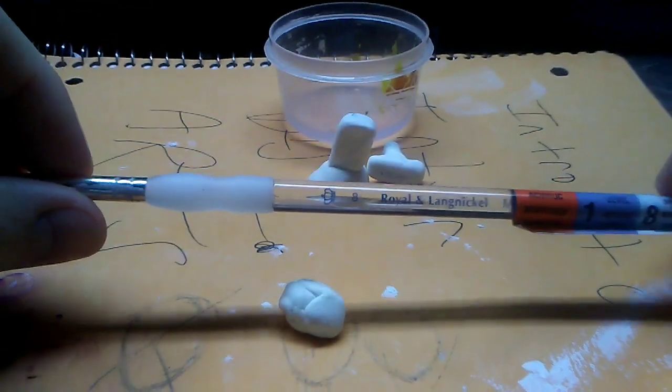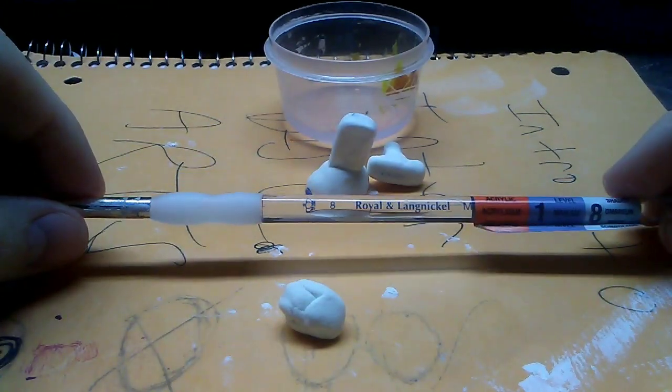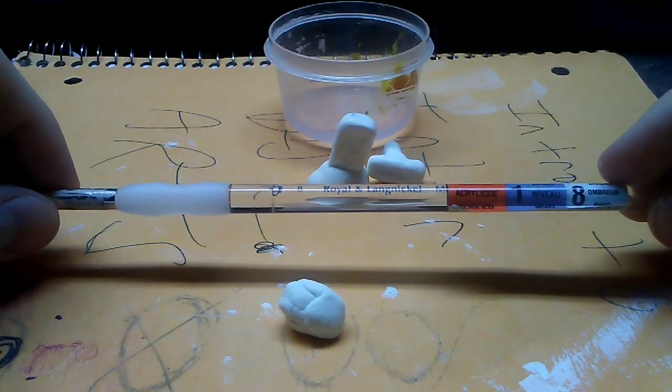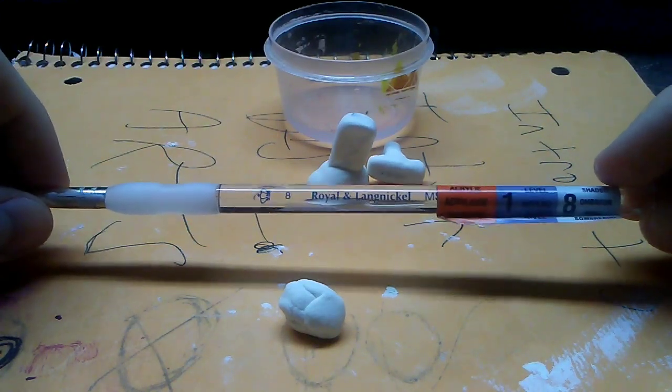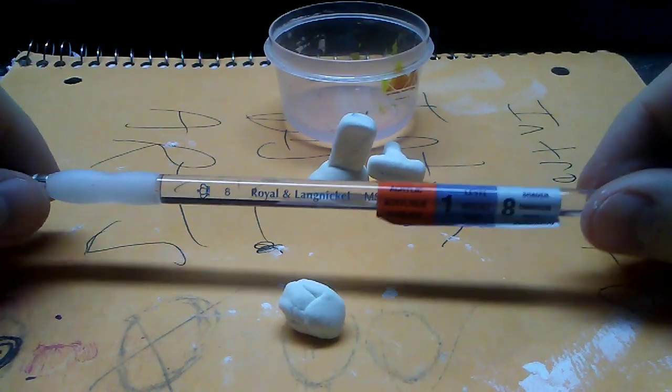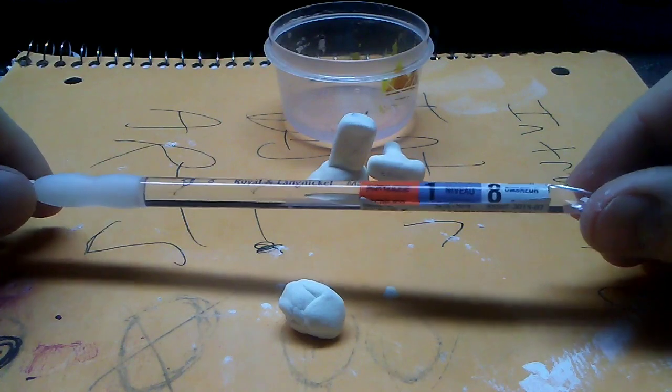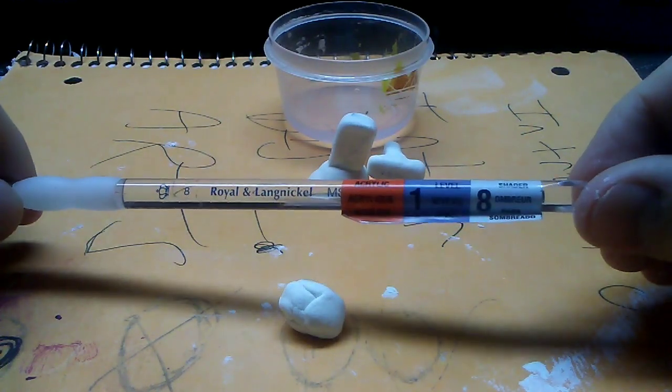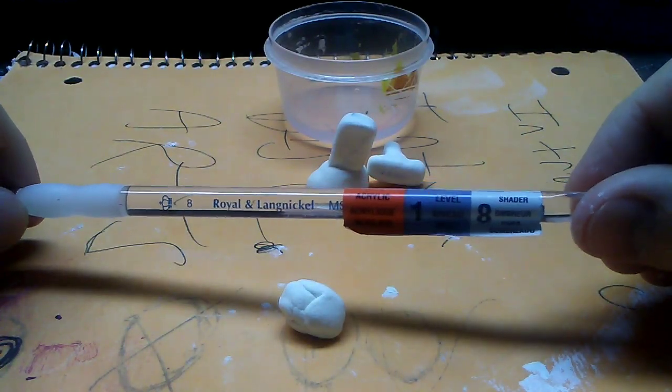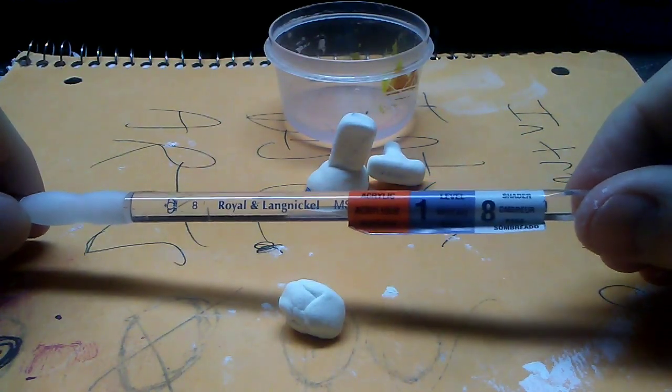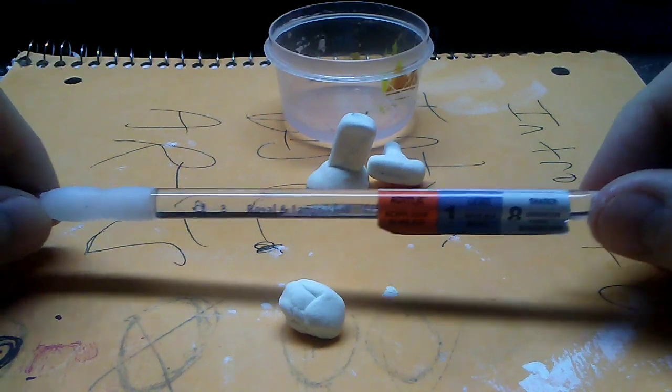Now what you're going to need is, what I prefer, a Royal and Langnickel brush. It's a plastic brush. I believe they are level 18, level 1 and an 8 shader.